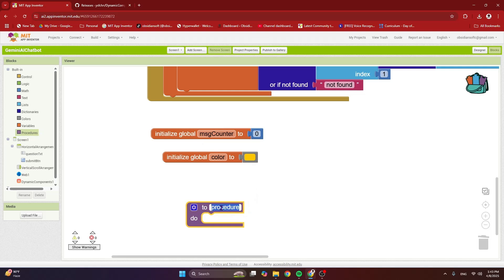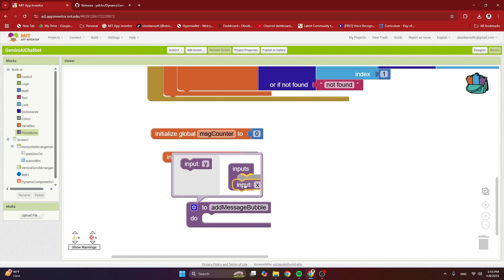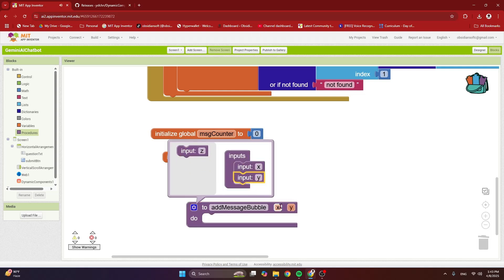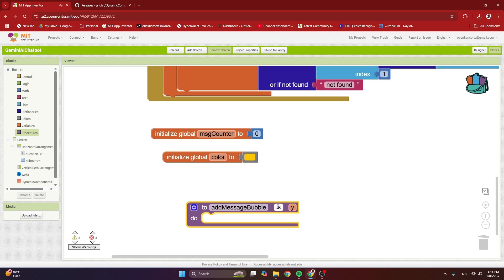Now I'm going to make a procedure. The first one is called add message bubble. It takes in two inputs — click on the cogwheel and drag two inputs to it. The first is a true/false value for whether the message bubble is for the user or for the Gemini server, and the second is the actual message.